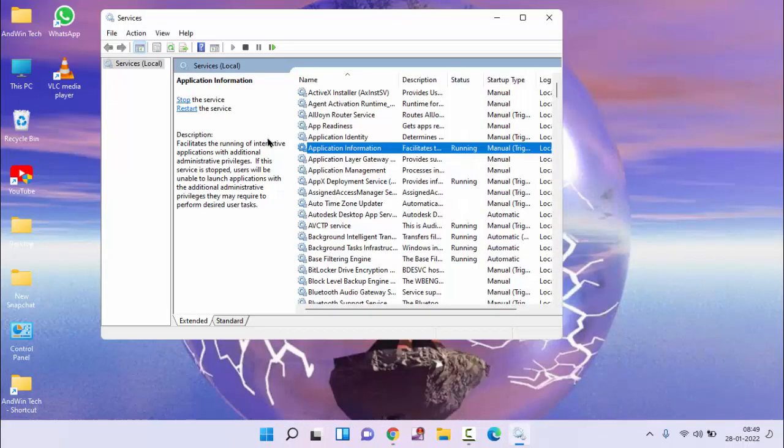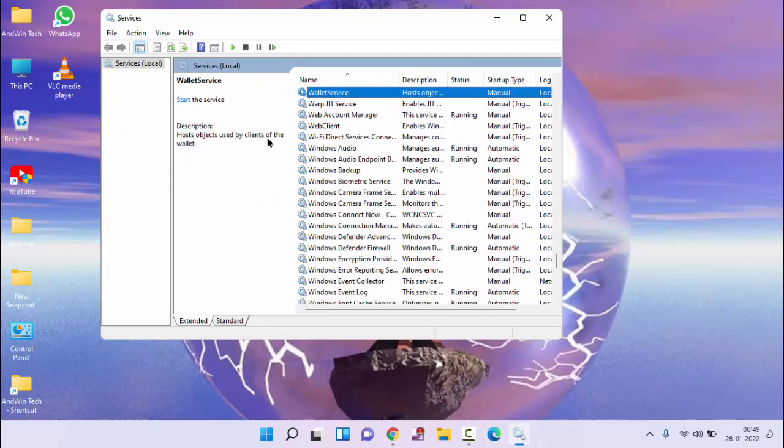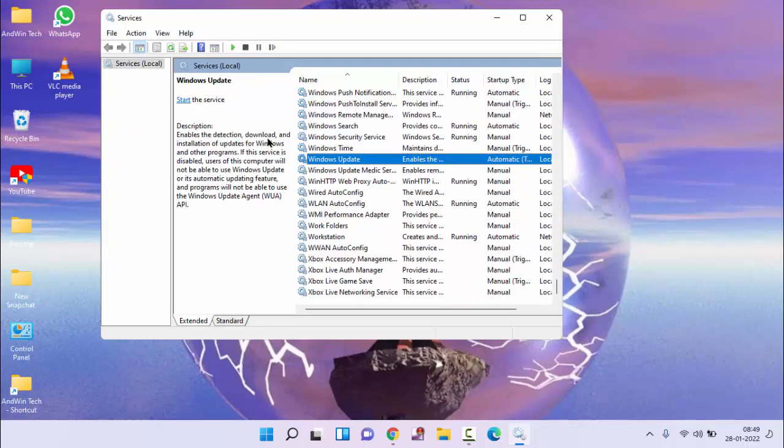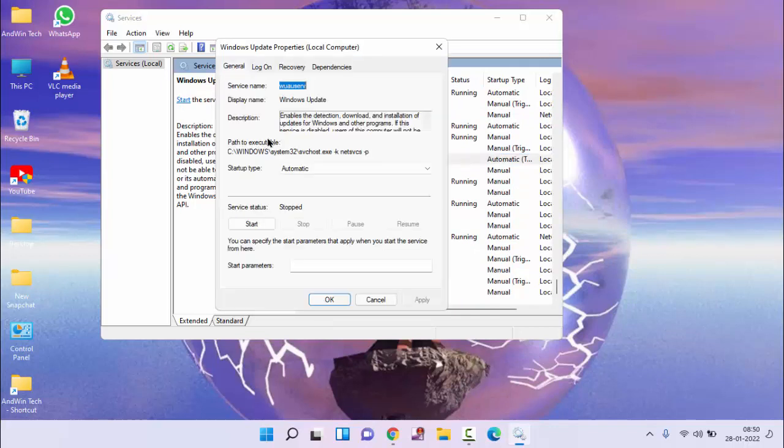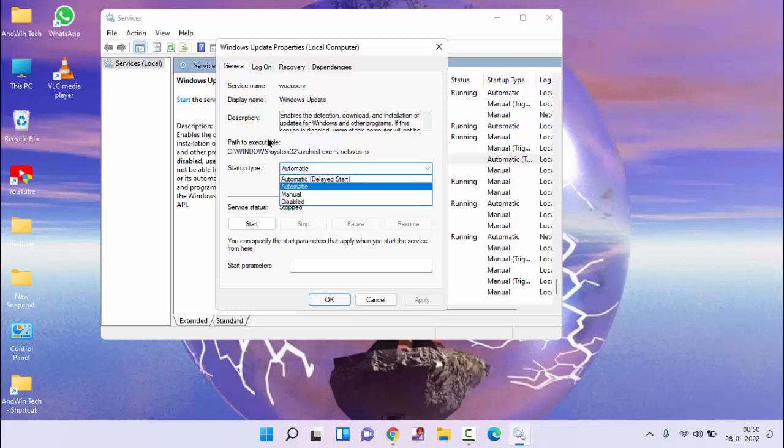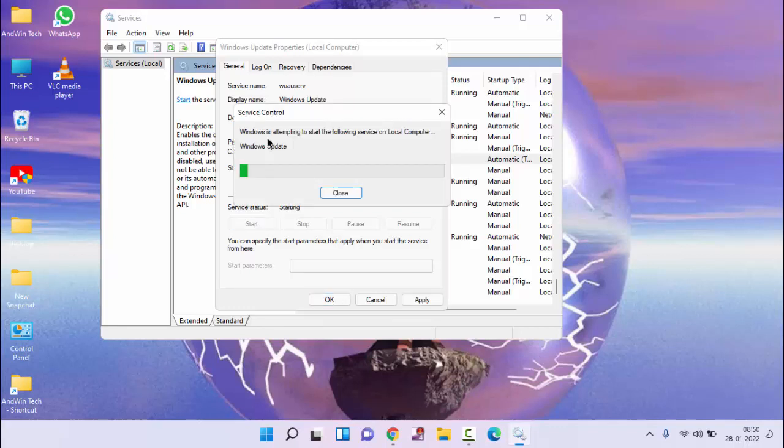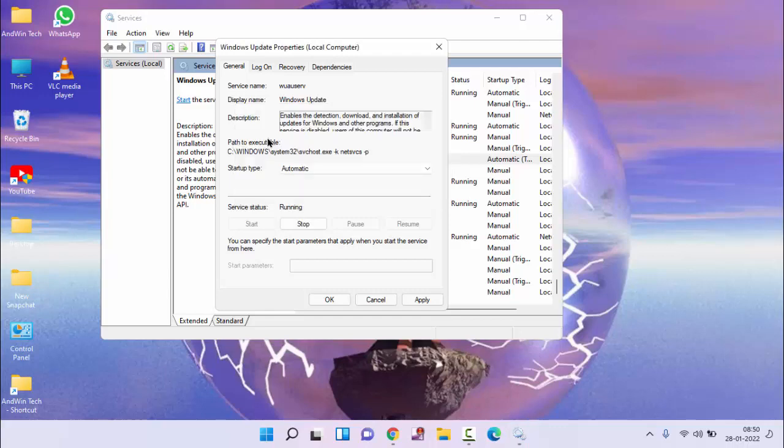In services, you need to find Windows Update. Press W key. You can see here Windows Update. Just double click on this. You can see here startup type. By default, it should be automatic. Click on automatic, click on start, then apply. Okay.